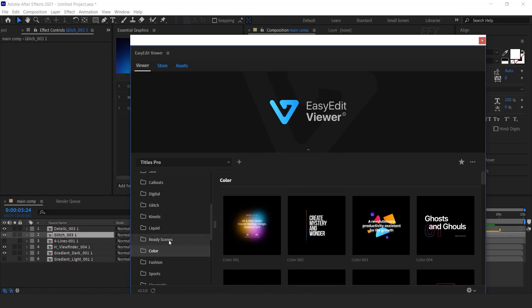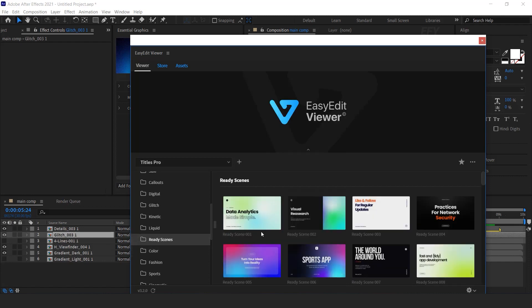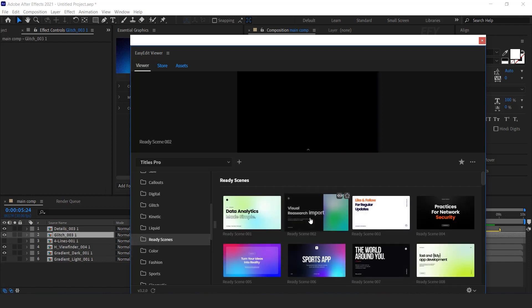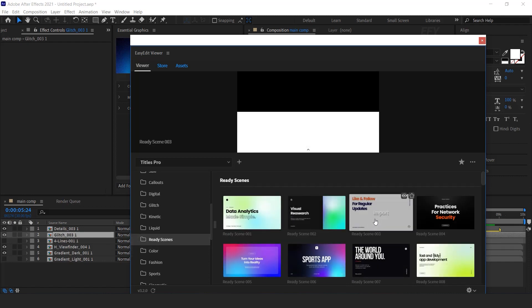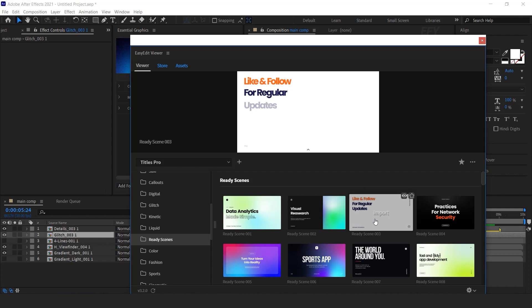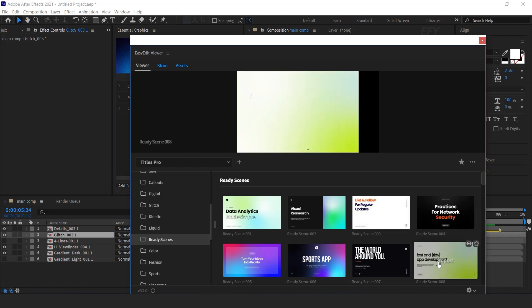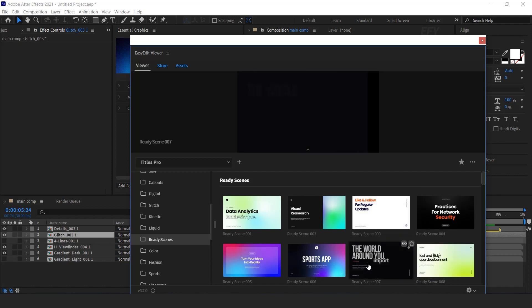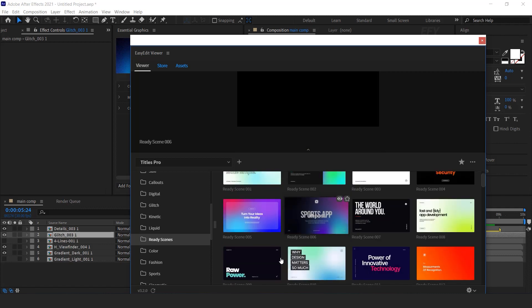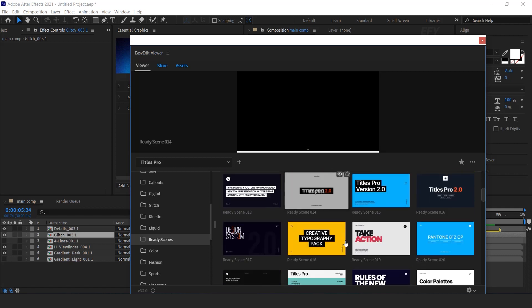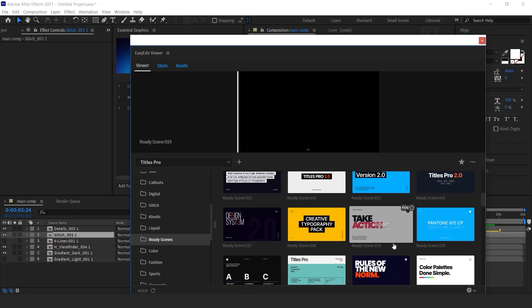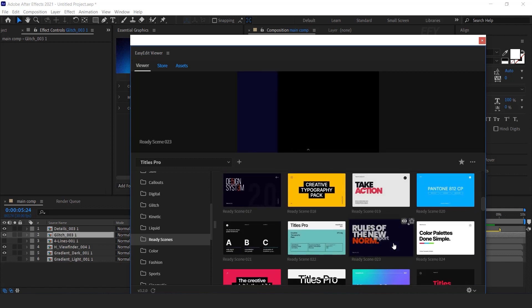Here you can also get ready to use scenes templates. There are lots of ready to use scenes templates for your composition. You can import any titles according to your composition.